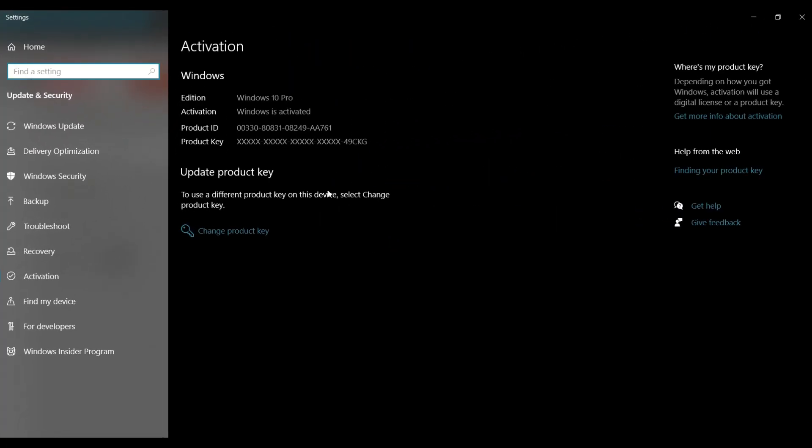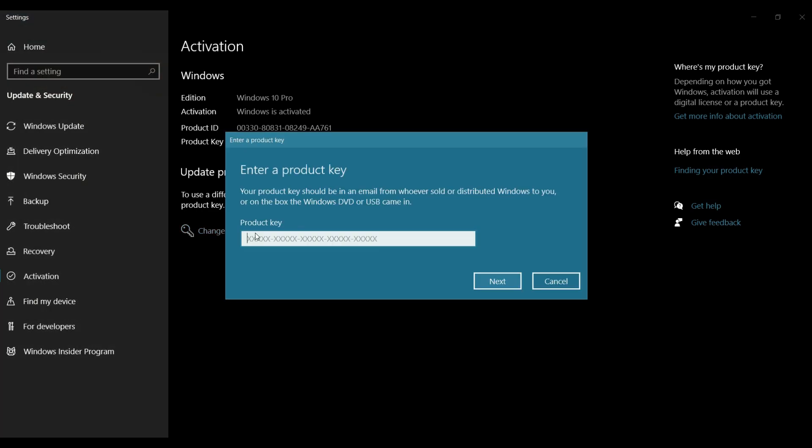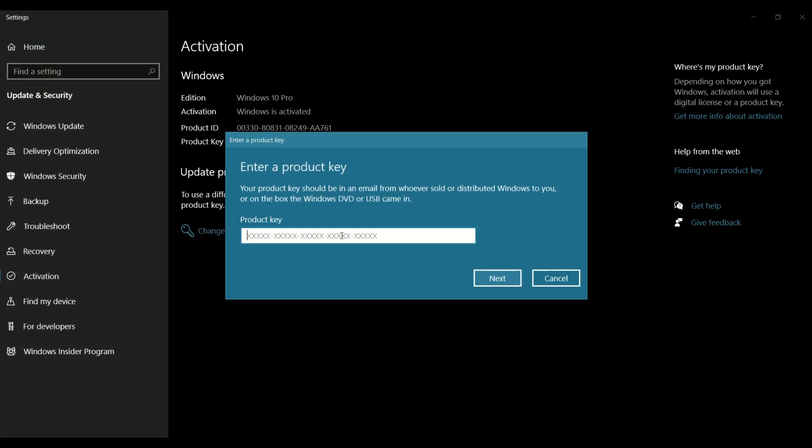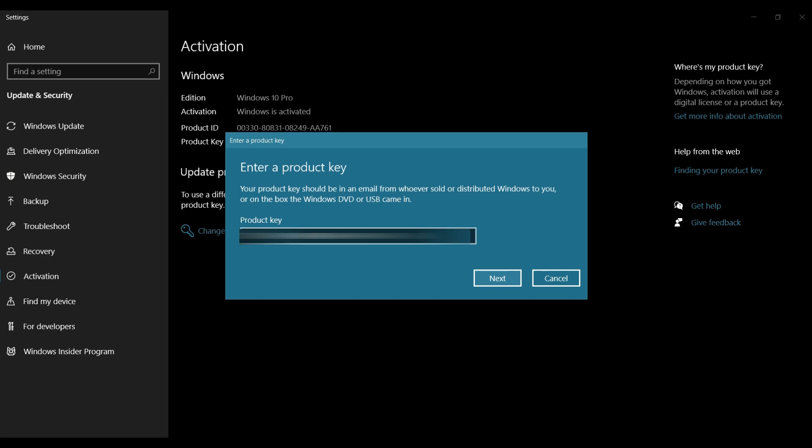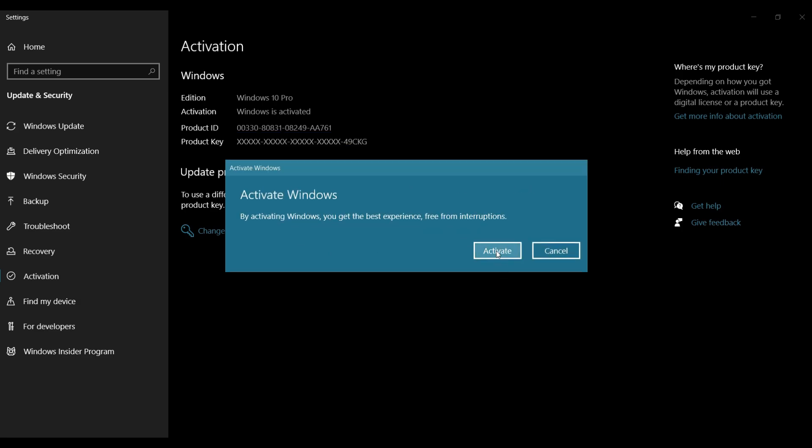But you have the option of changing your product key over here. So just a matter of pasting it, click on next and activate.